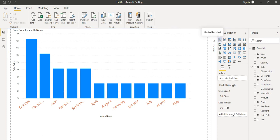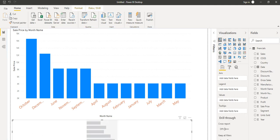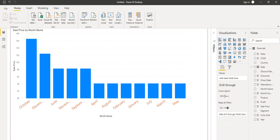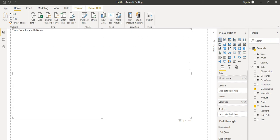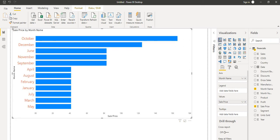Here is the Power BI chart panel. If you want to change an existing chart into a different visualization format, just click on that particular chart type you want to display.